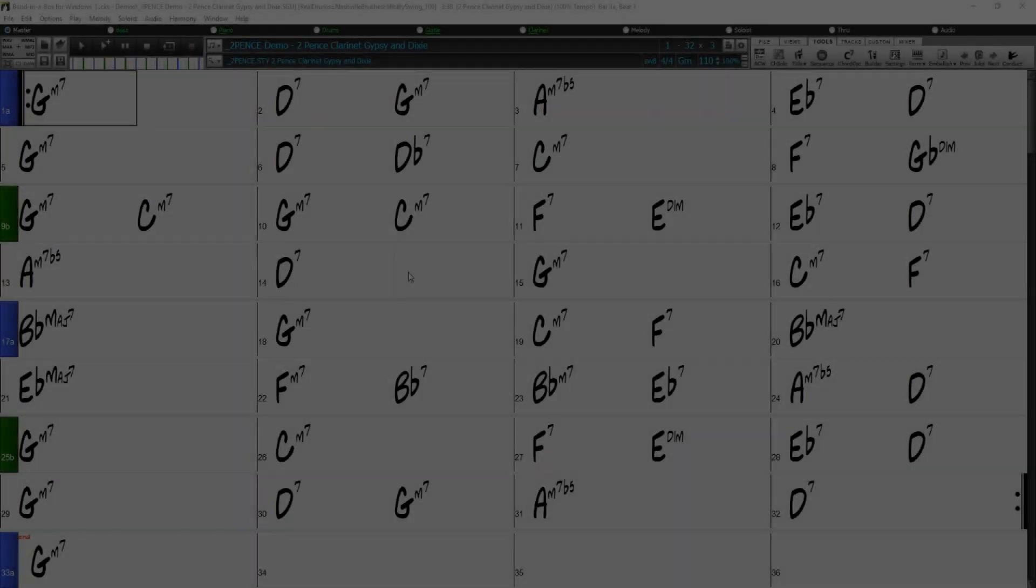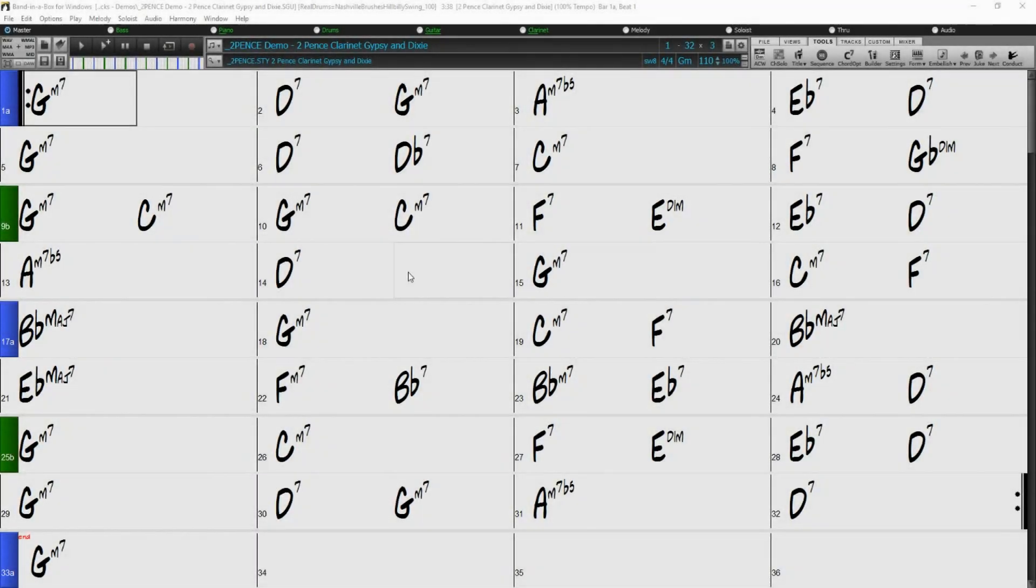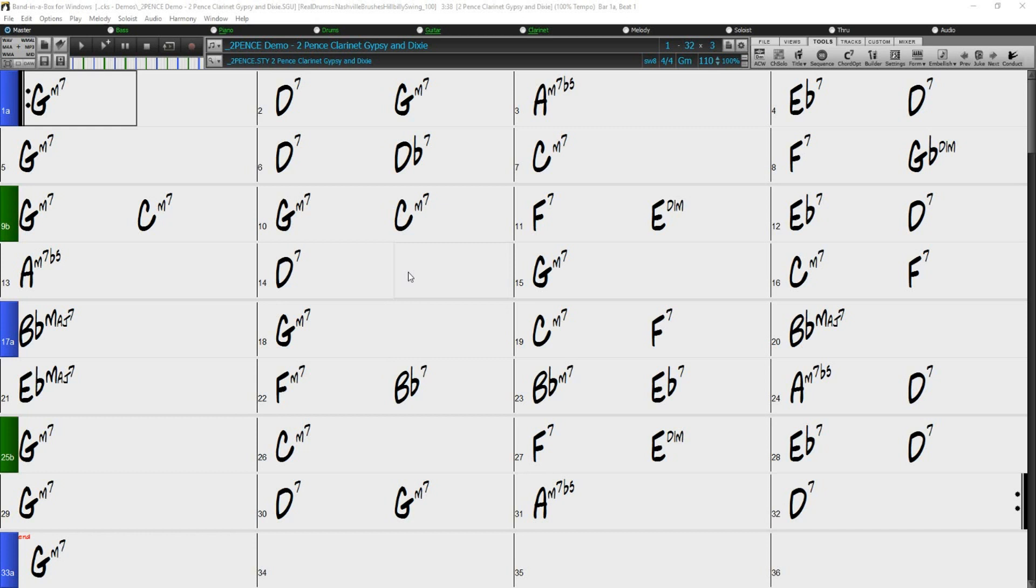Now that we have gone over the controls of the Search and Replace Chords dialog, I'll give a quick demonstration of the feature in action. I currently have our Two Pence Gypsy demo song loaded, so let's give the first 8 bars a quick listen.